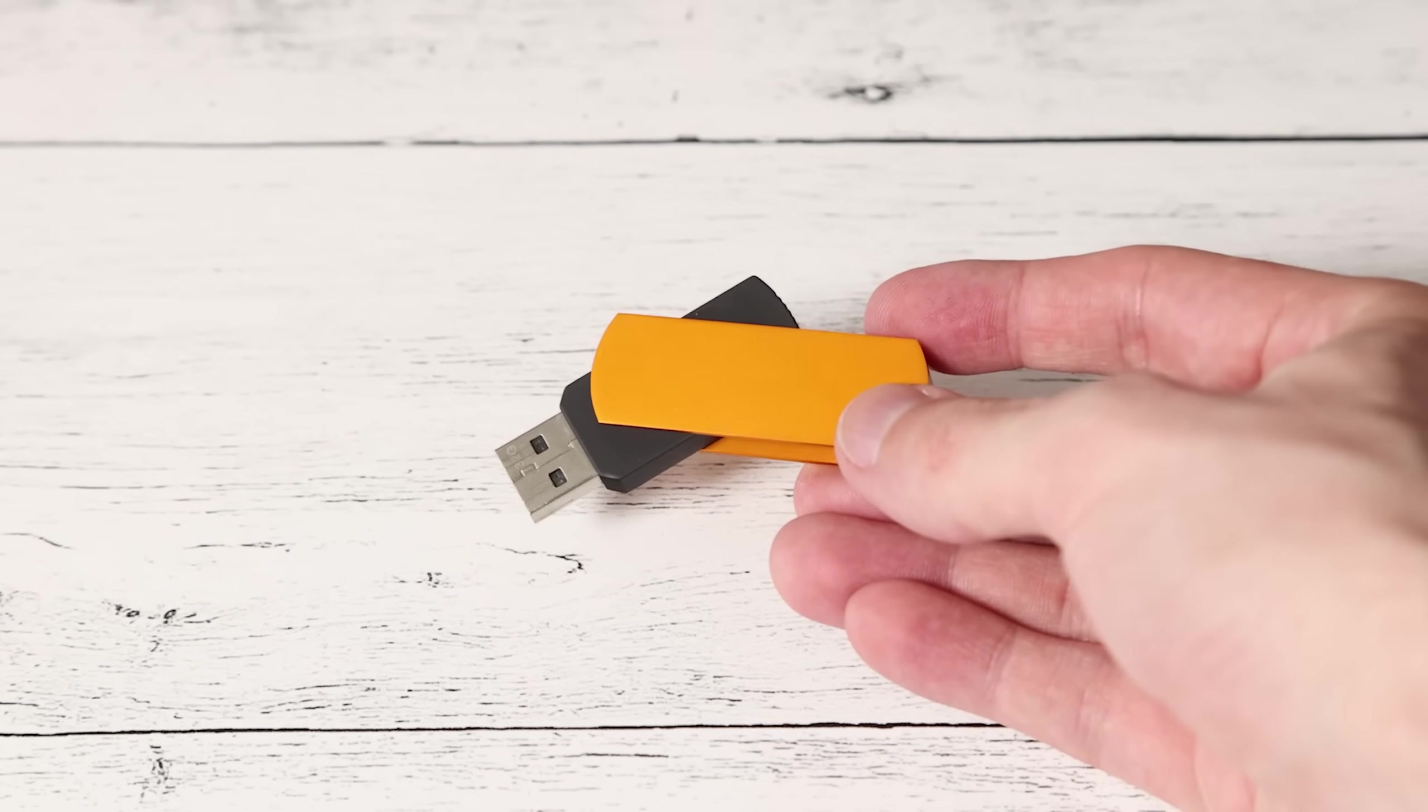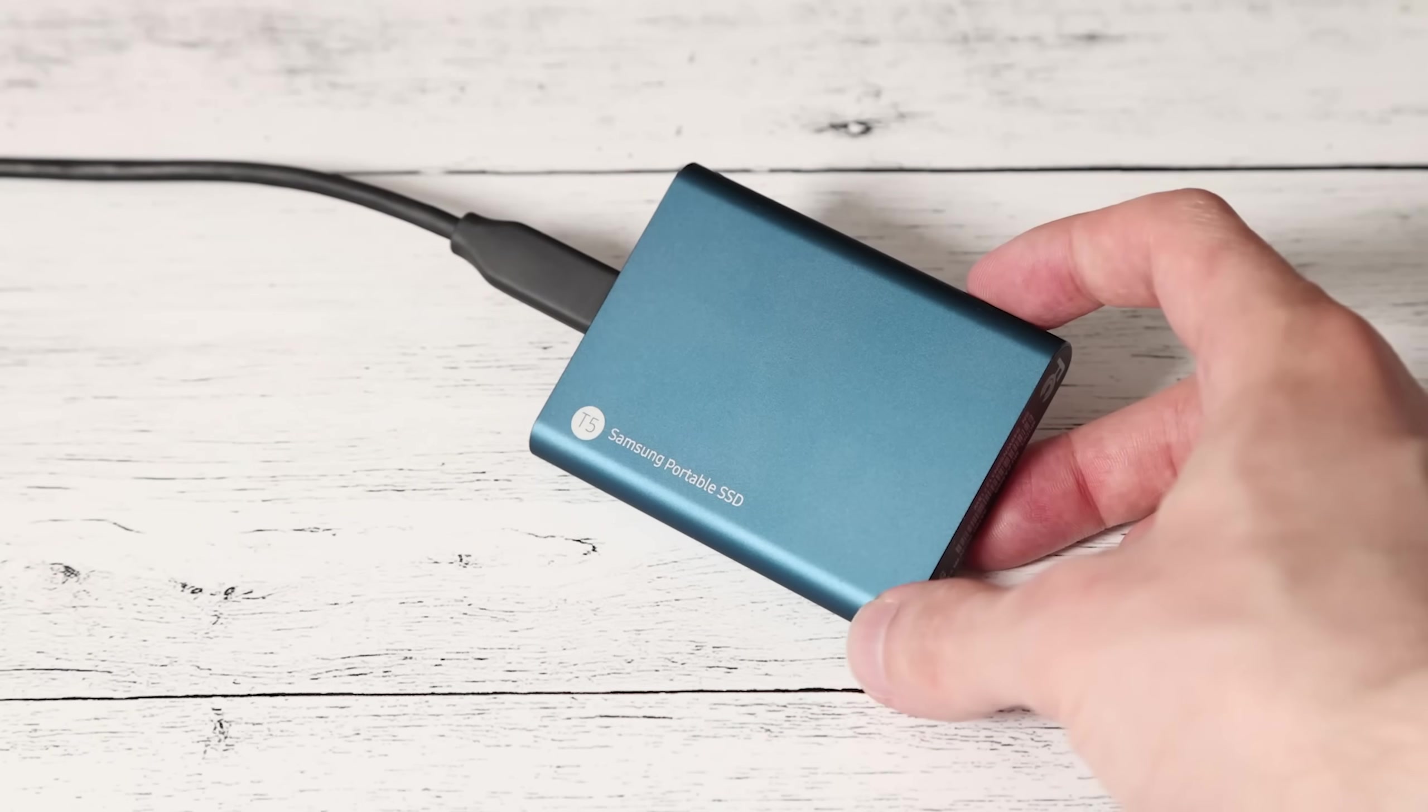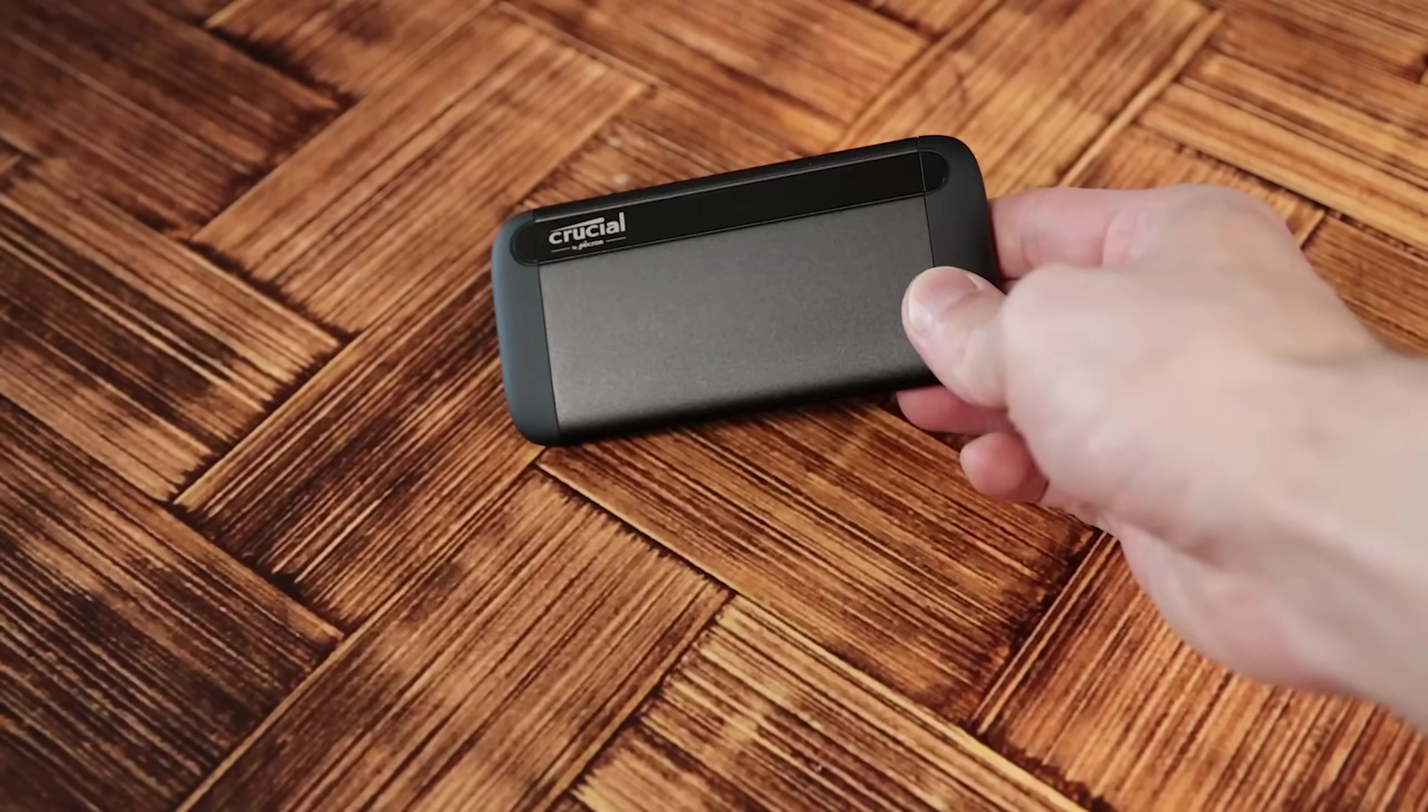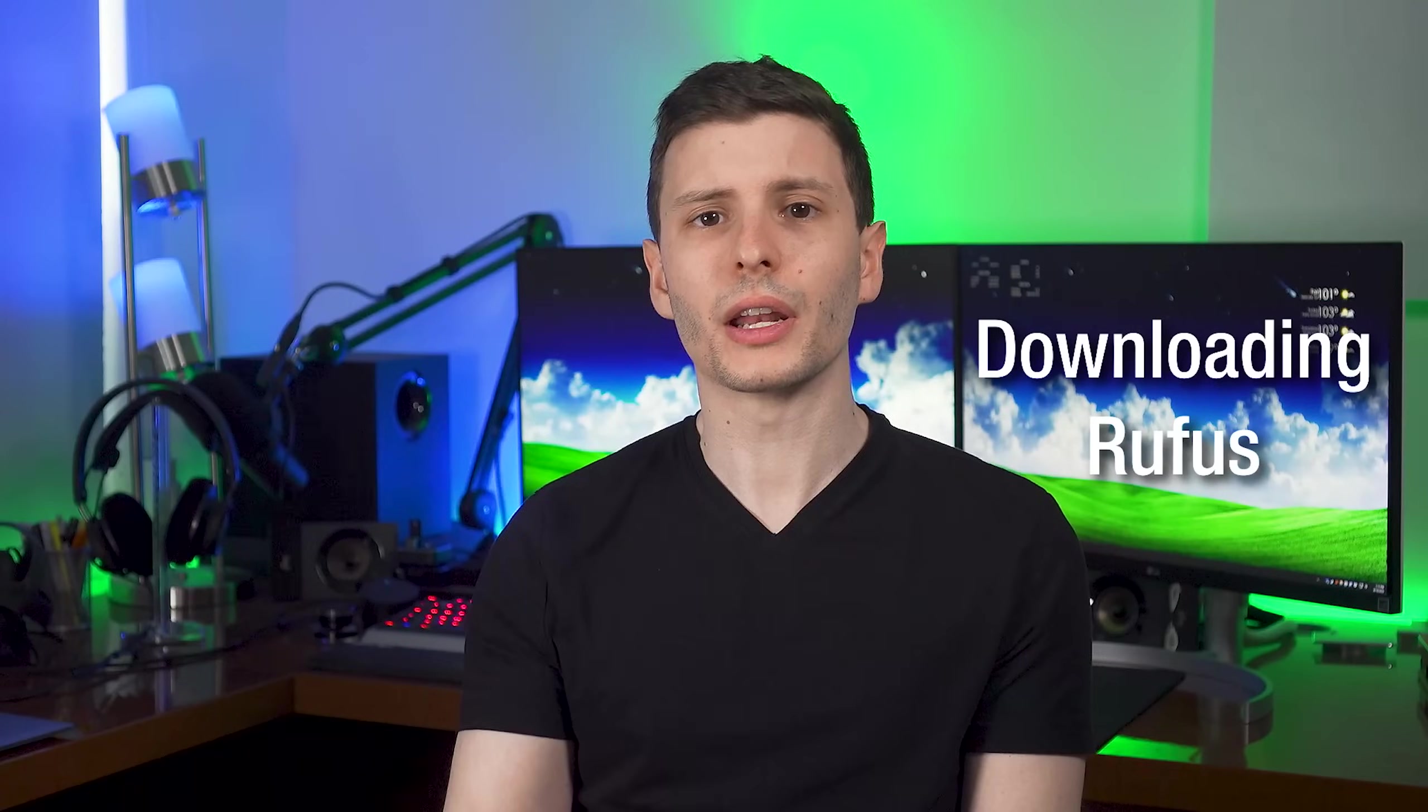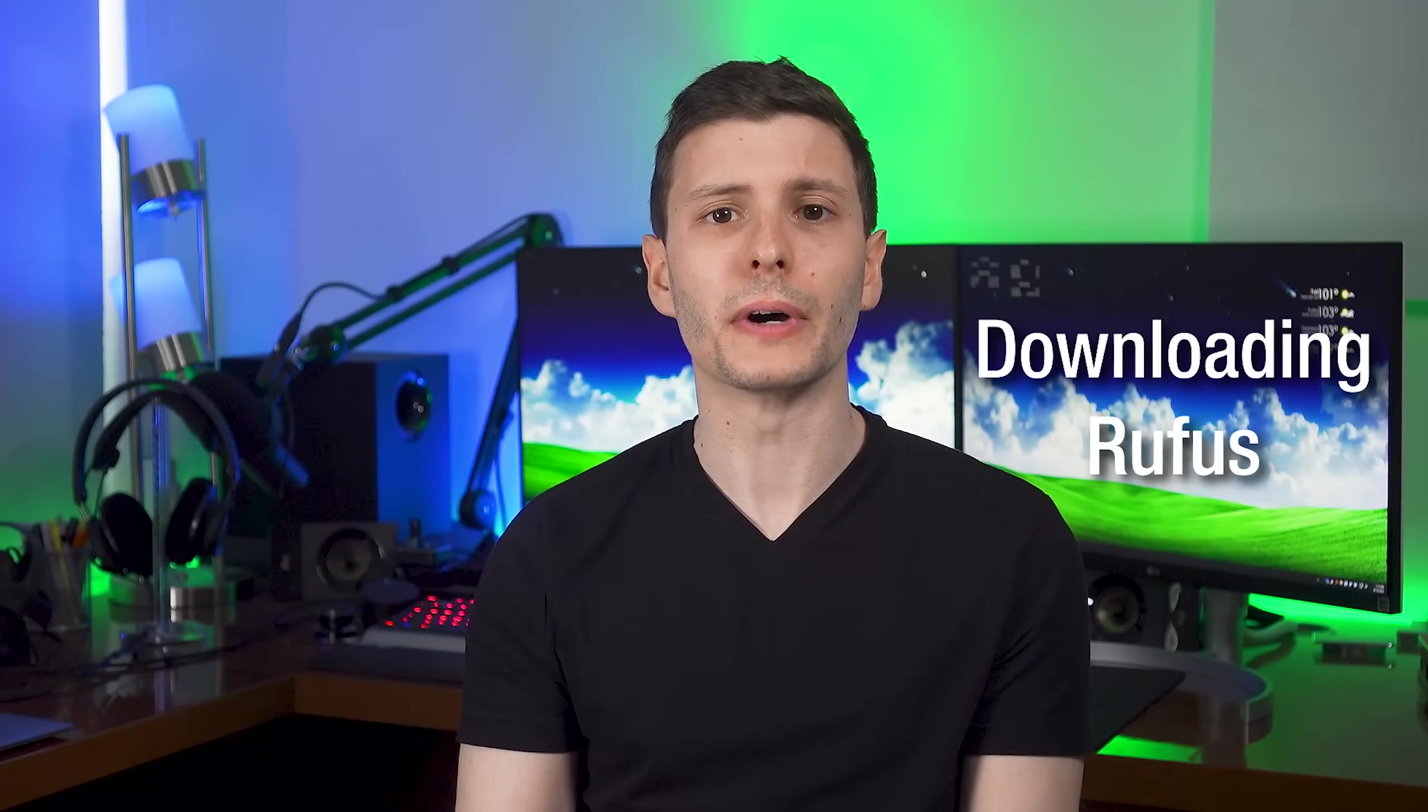The best option would be an external SSD, like one of these made by Samsung or Crucial. These are going to be a lot faster, closer to internal SSD speeds. Either way though you're definitely going to want to use something that's USB 3.0 at least. So let's get into these steps, and it's really not too hard to follow.